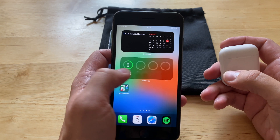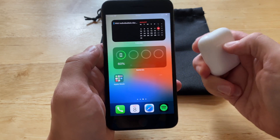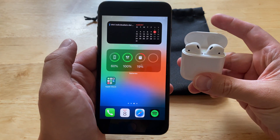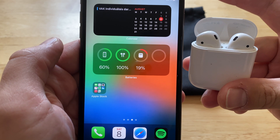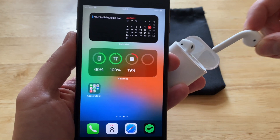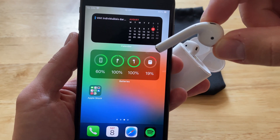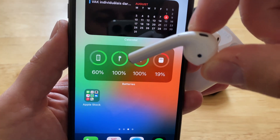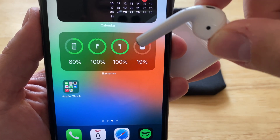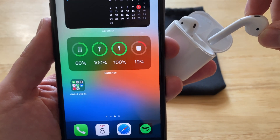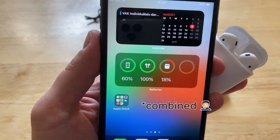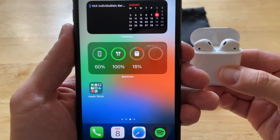Let's go to the batteries widget — if I open the case, it opens up AirPods and shows you that both AirPods have 100% battery, and the case has 19%. If I remove one AirPod, it shows both AirPods — the left and the right. The one still in the case is charging, and the other that's in my hand is not charging because it's outside the case. The widget shows only the combined percentage for both headphones. This widget is my favorite.